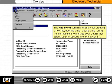The file menu contains functions for creating a new file, opening a file, closing a file, using file management to manage your CAT-ET files, setting up print options, and exiting CAT-ET.